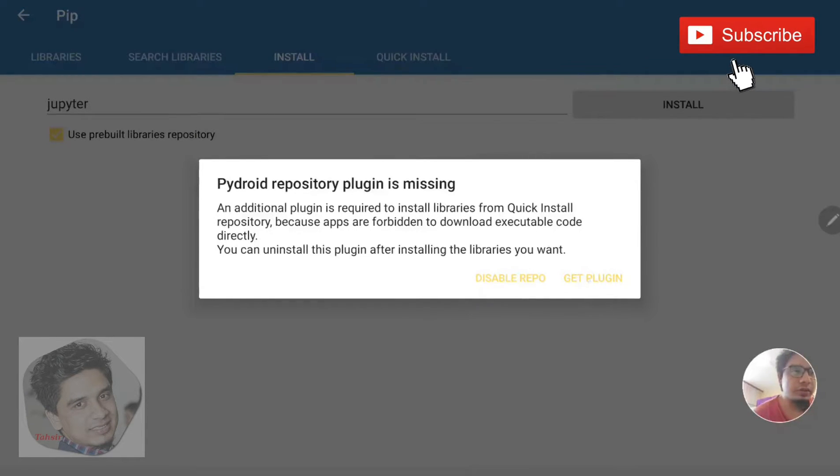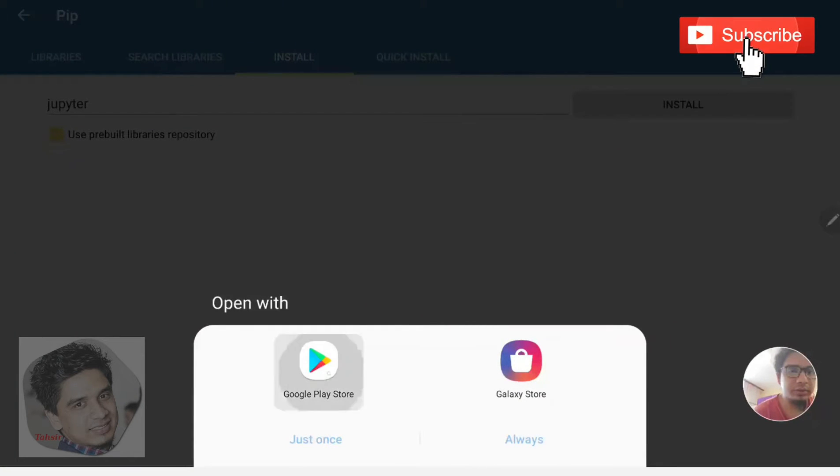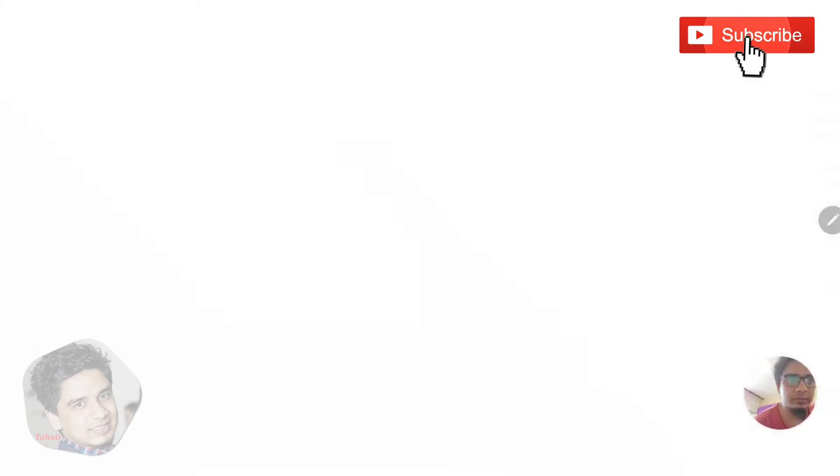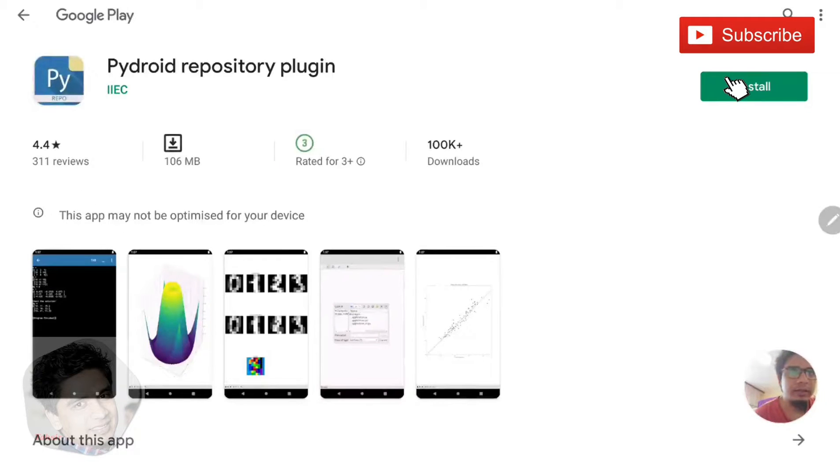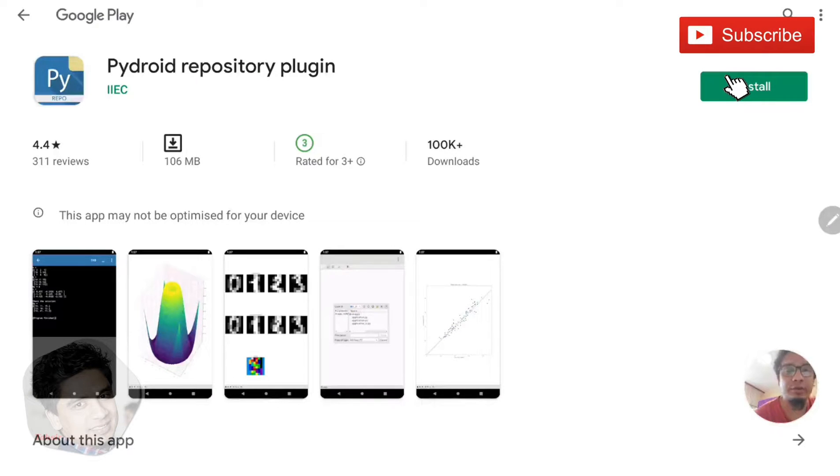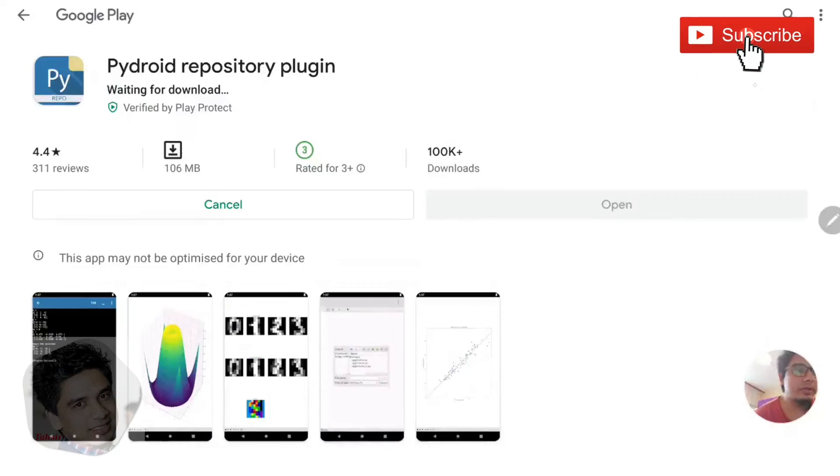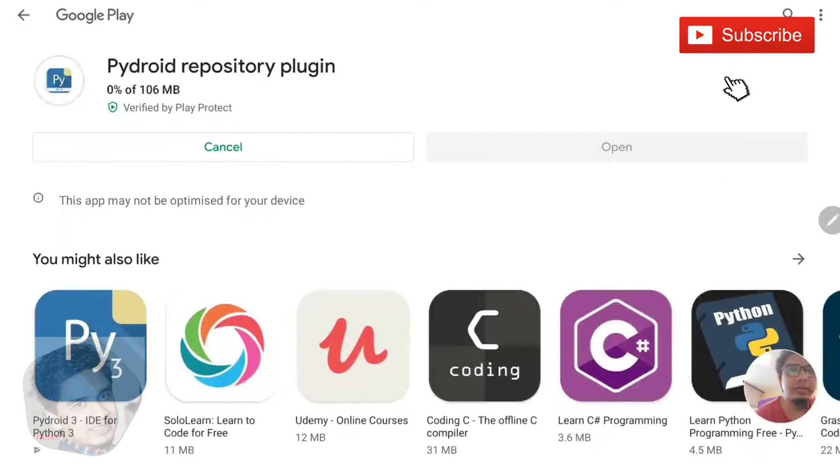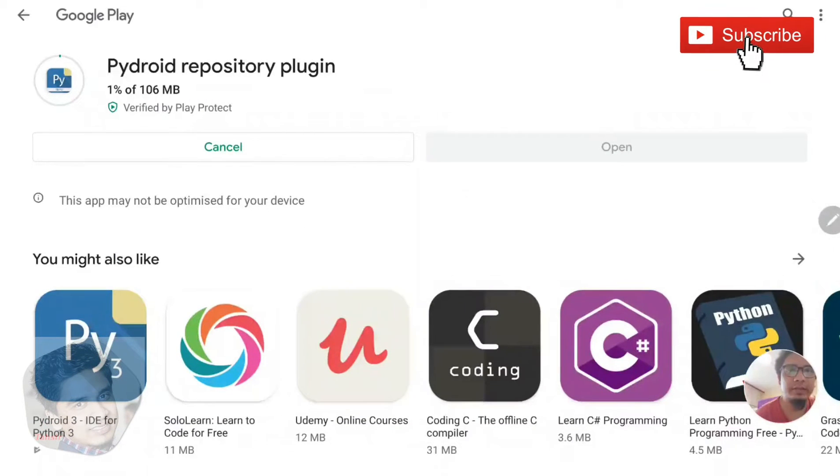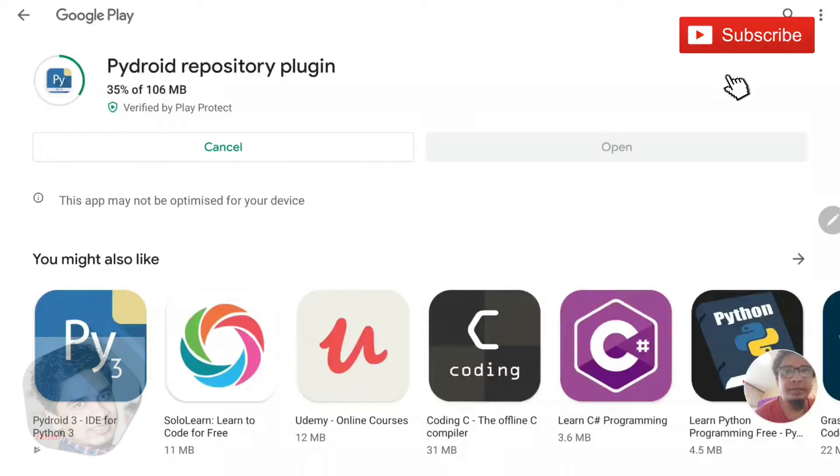So go for the plugin. It goes to the Play Store again. You need to install another plugin for Jupyter Notebook, which is Pydroid Repository Plugin. Let's install it. It takes a little bit of time. It's 160 MB, so it's installing.